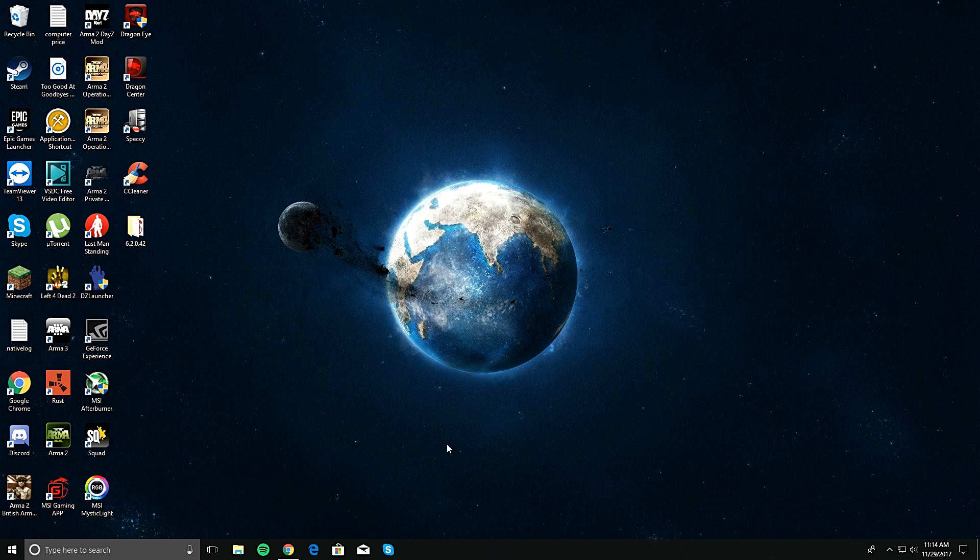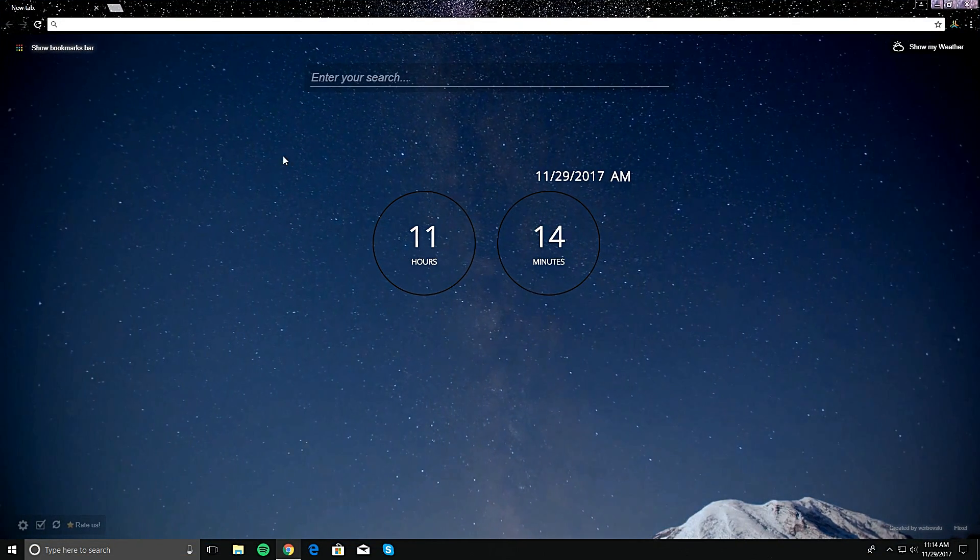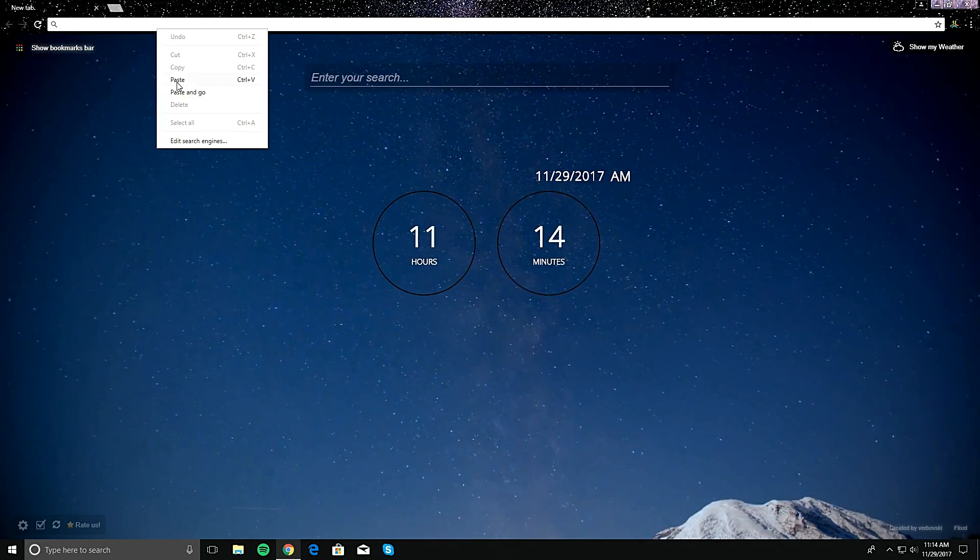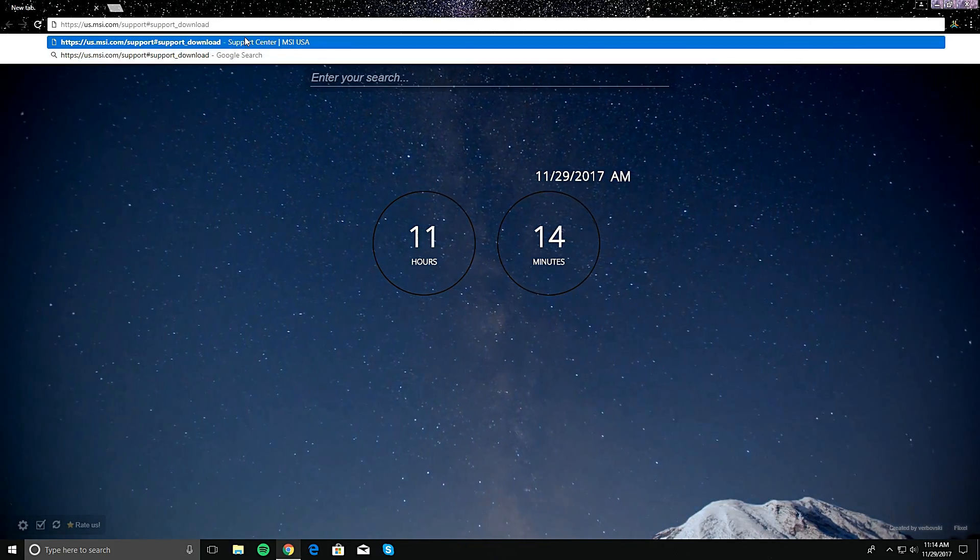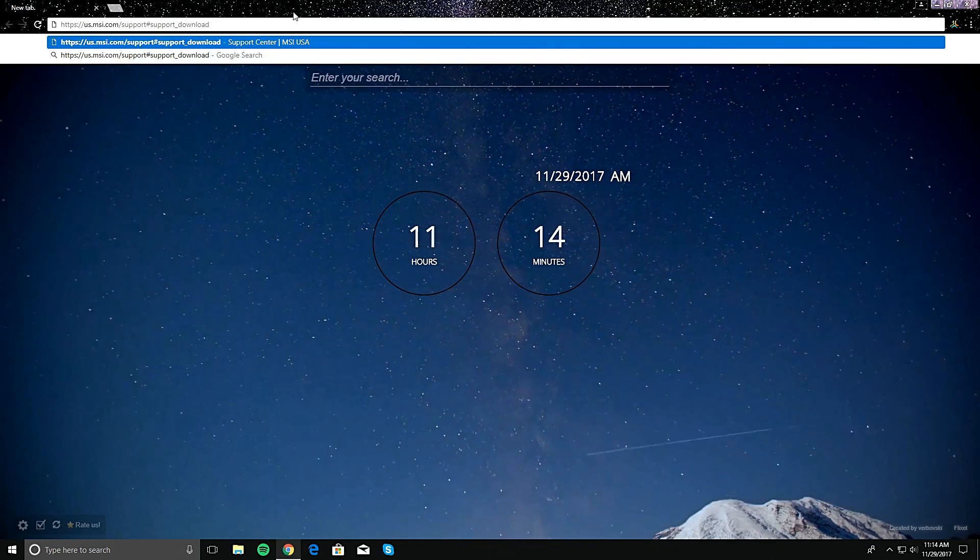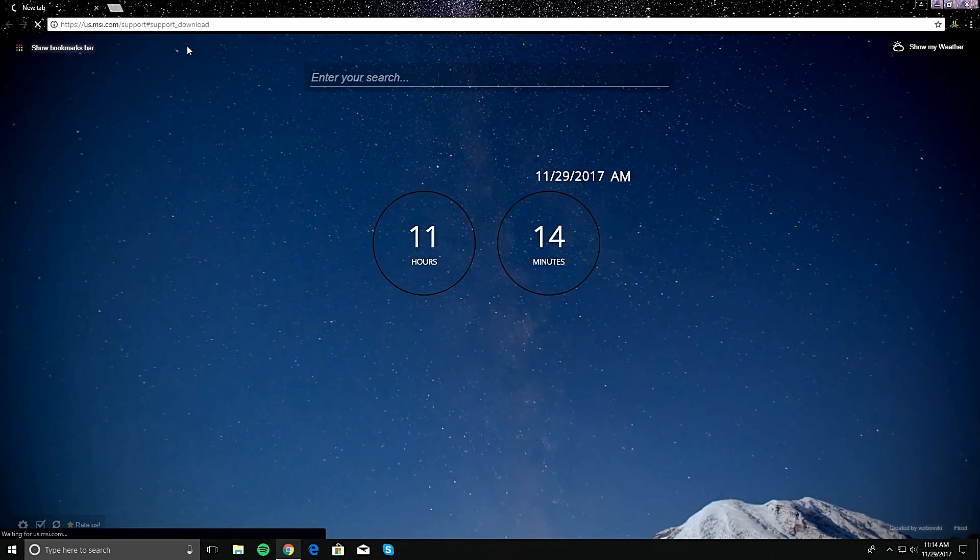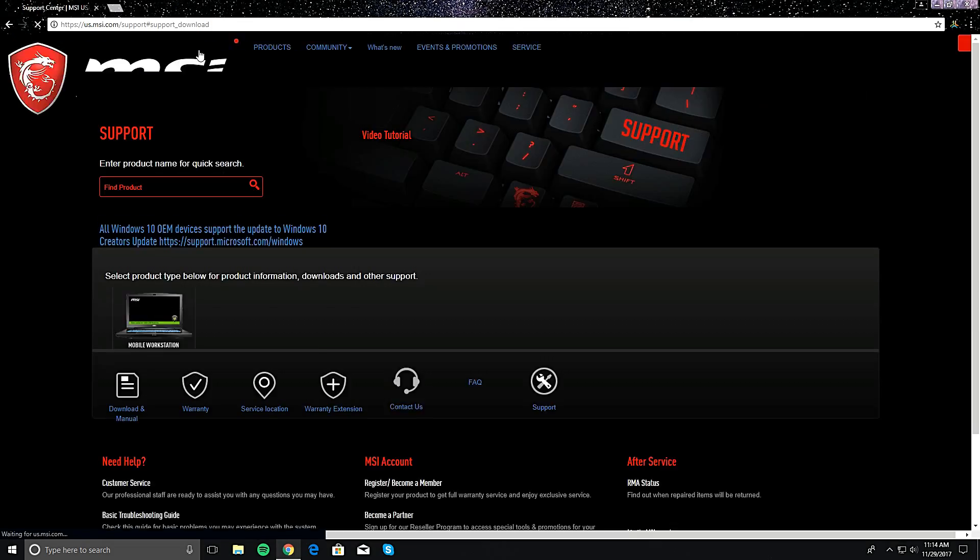So I had to figure it out myself. All you gotta do, it's pretty simple. I'm gonna leave this link down in the description. Go ahead and check that out. Just head over to the MSI website.